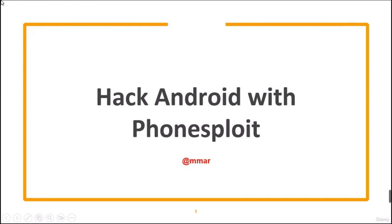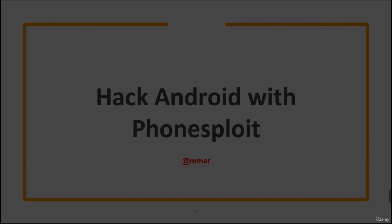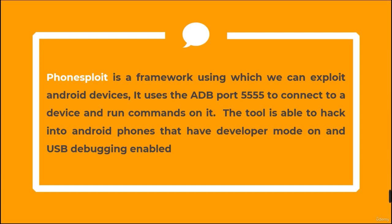In this lecture, we are going to see how we can hack Android phones with PhoneSploit. PhoneSploit is a framework using which we can exploit Android devices. It uses the ADB port 5555 to connect to a device and run commands on it. The tool is able to hack into Android phones that have developer mode on and USB debugging enabled.